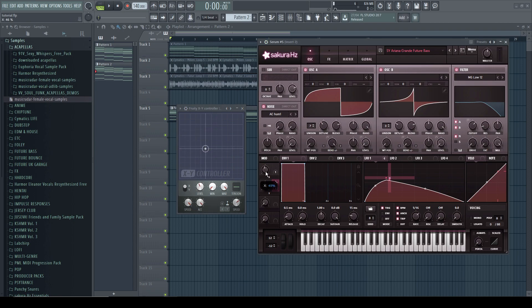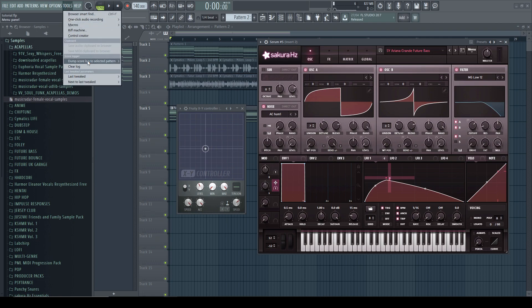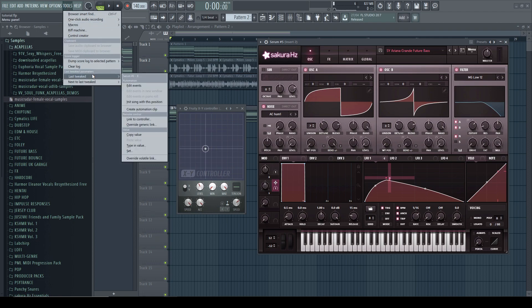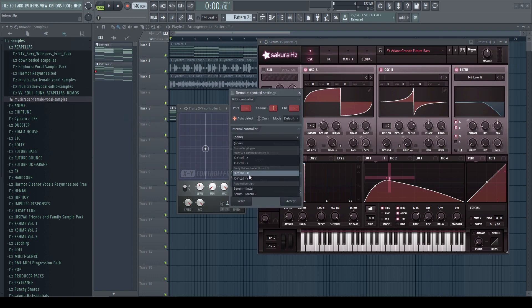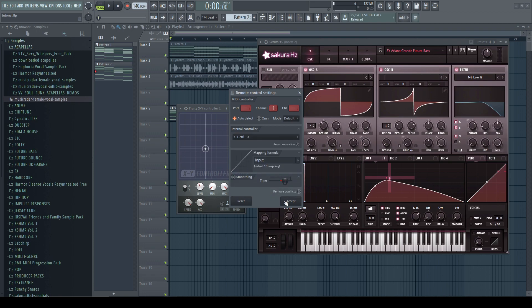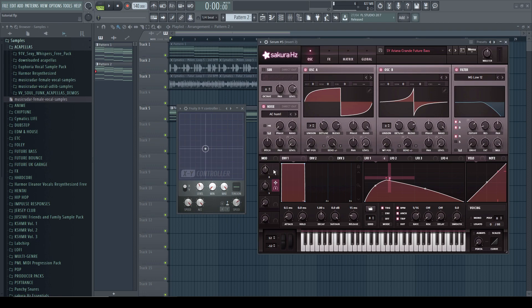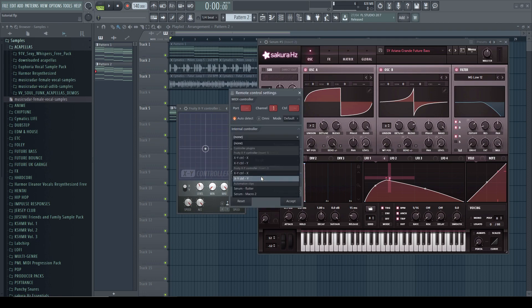Now we're gonna go here and just play with this, then go to tools, less tweaked, and then go to link to controller. And we are gonna select the fruity XY controller on the X parameter. I'm going to use the second because I had another one already loaded here. And then we are going to do this with the Y parameter as well.